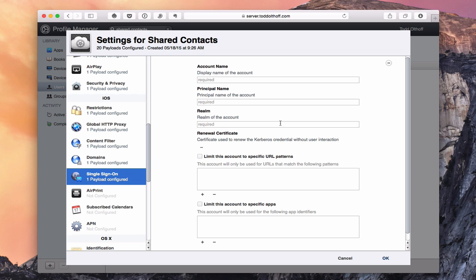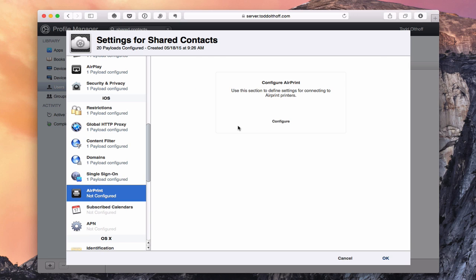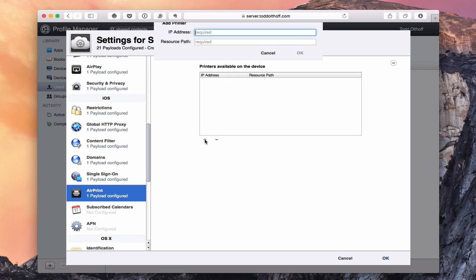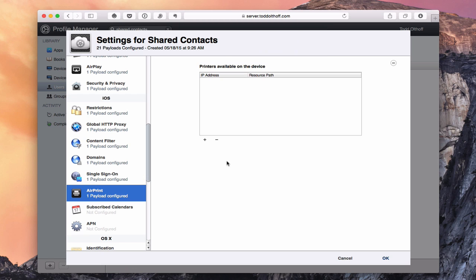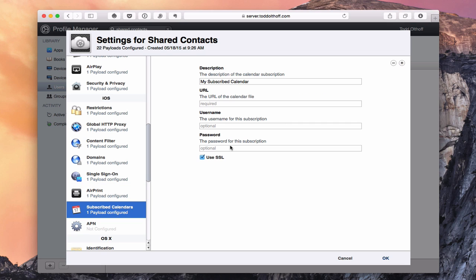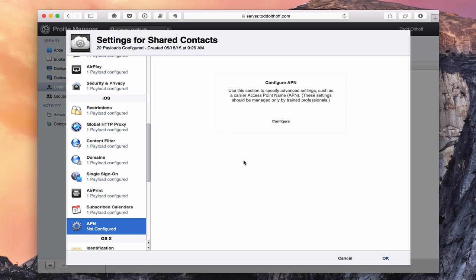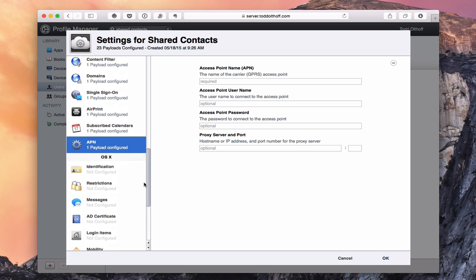Single sign-on allows you to use Kerberos to sign in to various accounts — put in your information and allow that to happen. AirPrint lets you set up an AirPrint printer by clicking the plus and entering the IP address and source path, and that printer will automatically be configured on your iOS device. Subscribe Calendars lets you subscribe to certain calendars for everyone. There's also APN (Access Port Name) for users with a specific access point using a different proxy server and port — a more advanced option for those users.